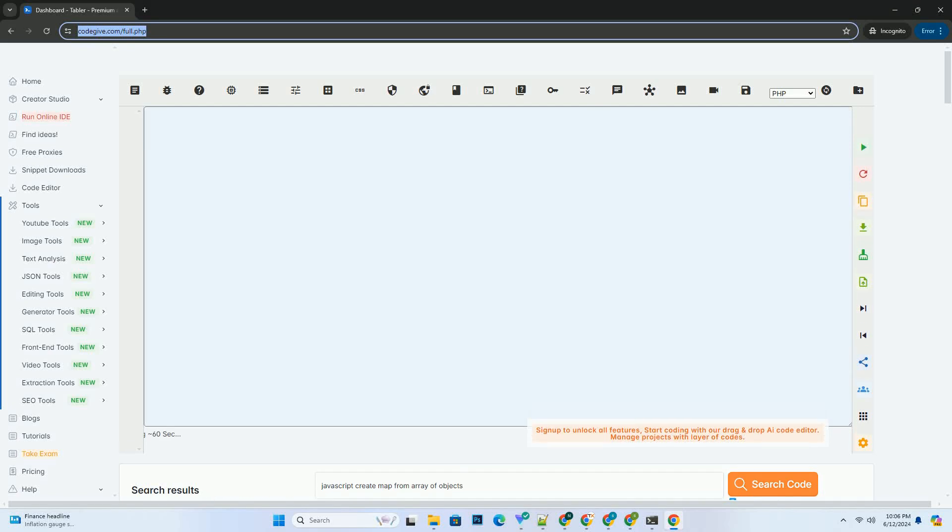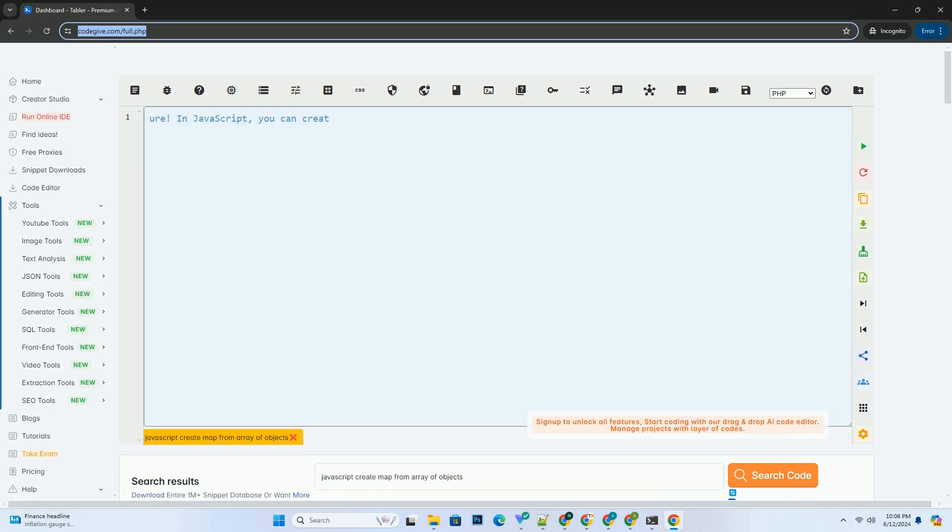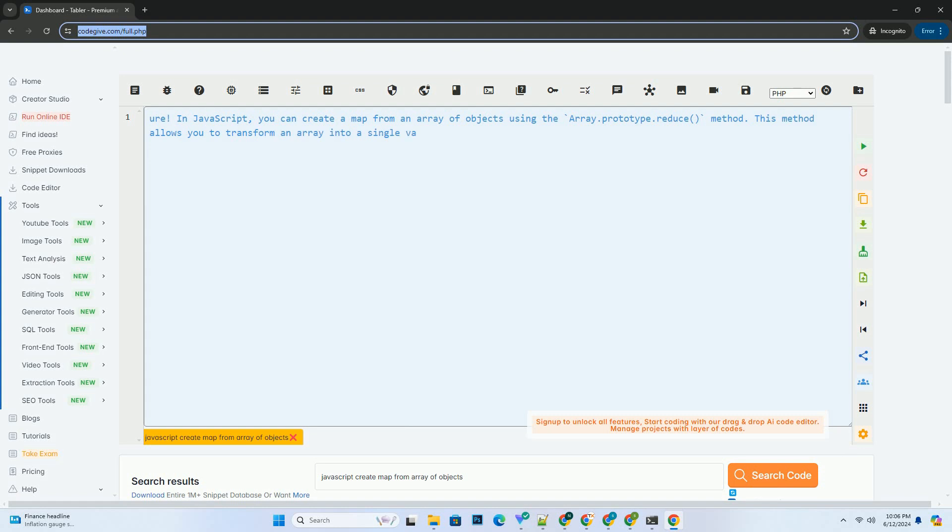Download this code and get free GPT-40 from codegiv.com, link in the description below.